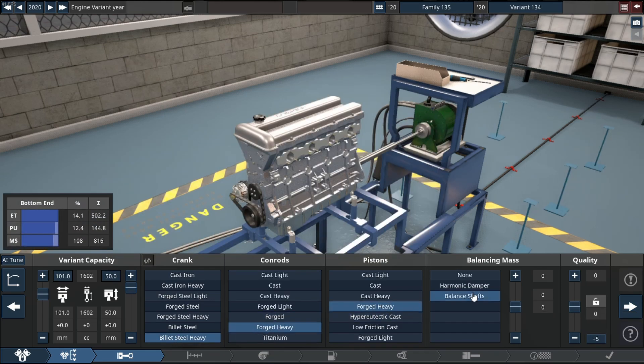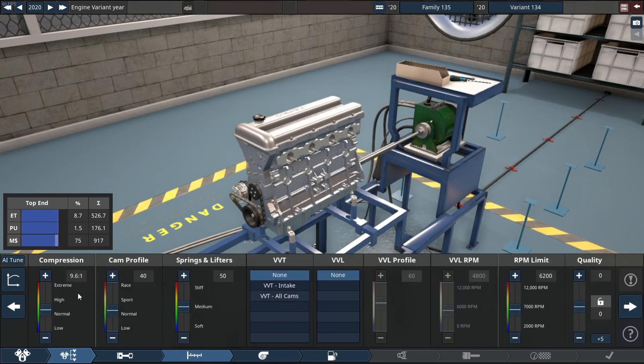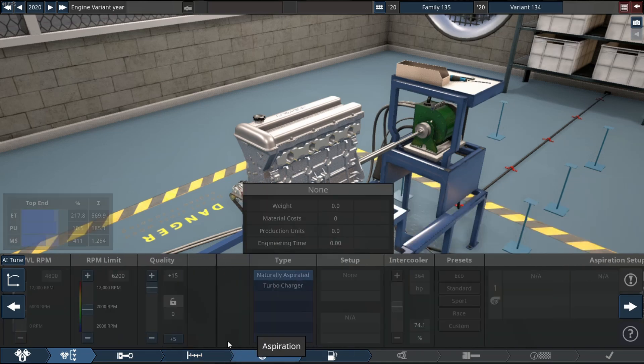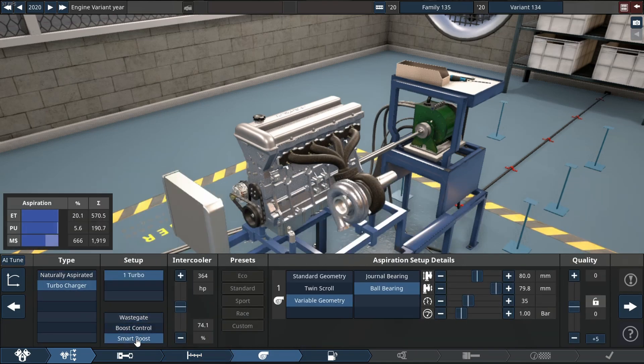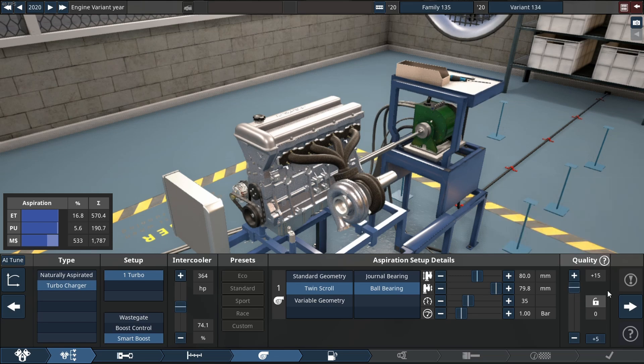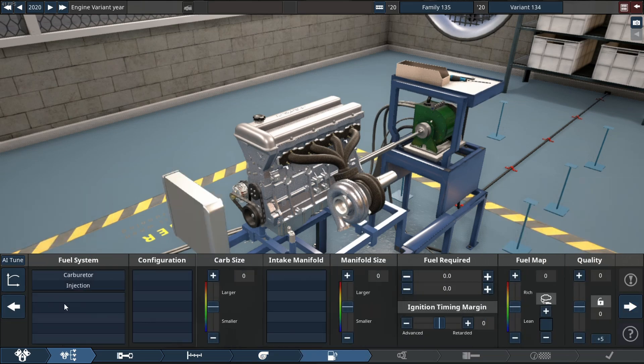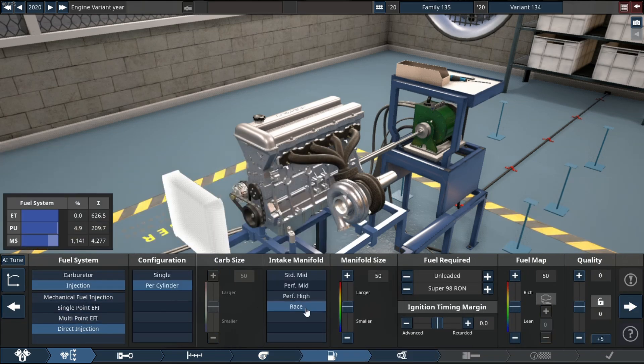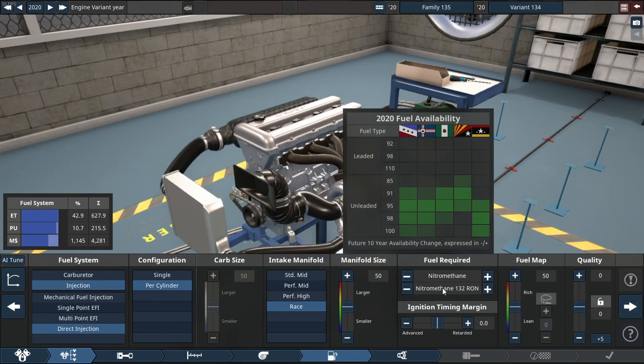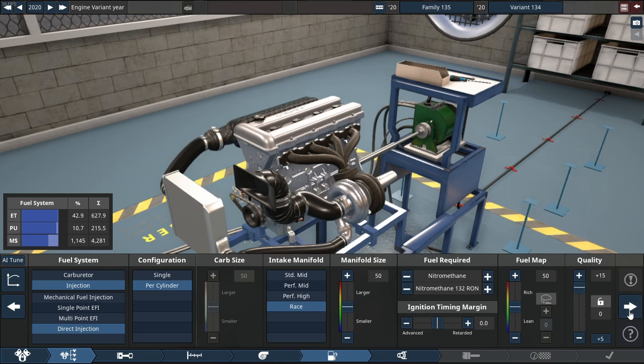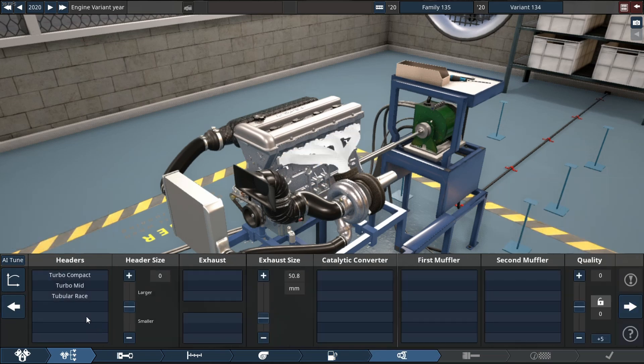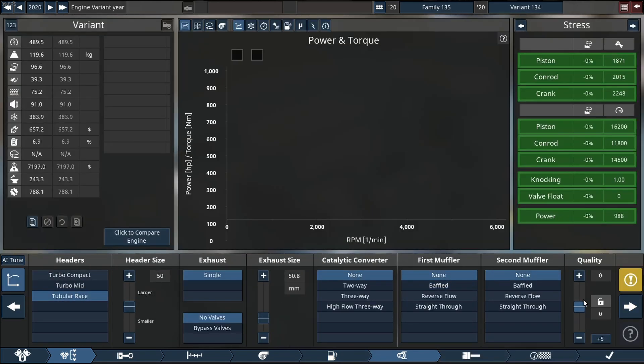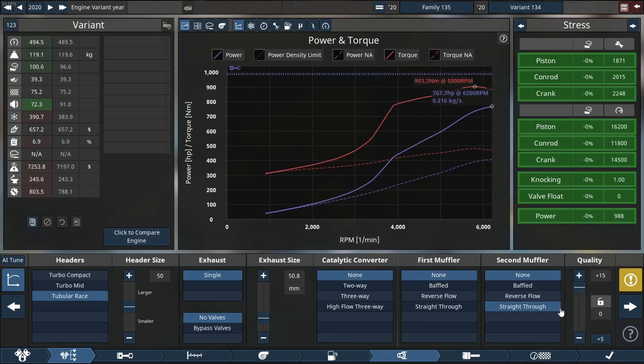It will consist mostly of forged and billet parts with VVT on all cams, quality sliders that are going to be on plus 15. We're using nitromethane as our fuel type and we're going to be doing a race manifold throughout. So all race parts including the tubular race header, no cats, no mufflers, none of that.